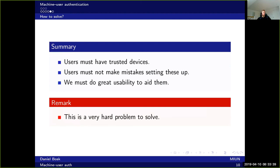All we can do is try to improve usability to aid users, and those solutions depend very much on the context we are in. That was everything for this session.